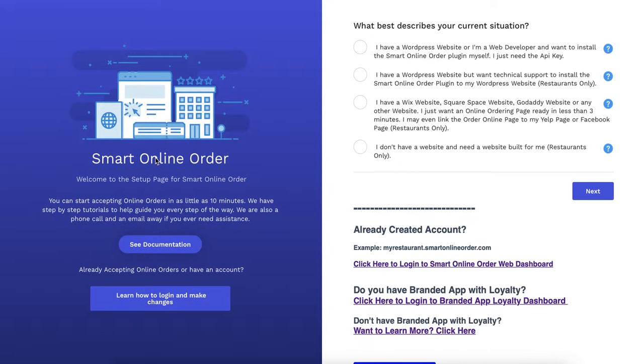Then it'll take you to the dashboard for the app itself. So from here it's going to ask you several questions. What you want to do is you want to go on the left hand side here.